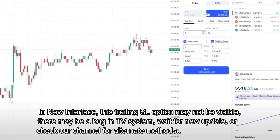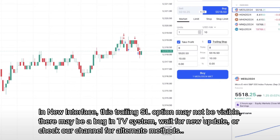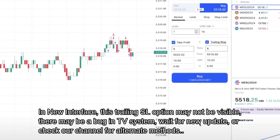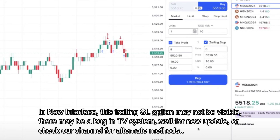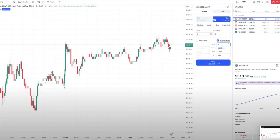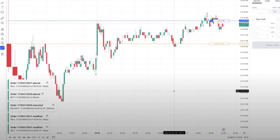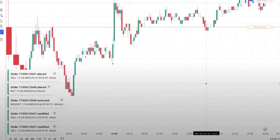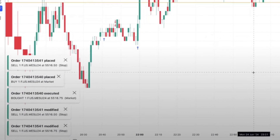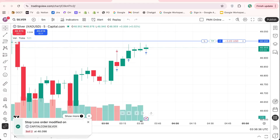This way, if the market reverses suddenly, your profits are protected automatically. This tool is especially useful for traders who want to automate their risk management without constantly watching charts. After setting your trailing stop, confirm your order by clicking Submit or Place Order. TradingView will now monitor your position in real-time, automatically adjusting your stop loss as the market moves in your favor.